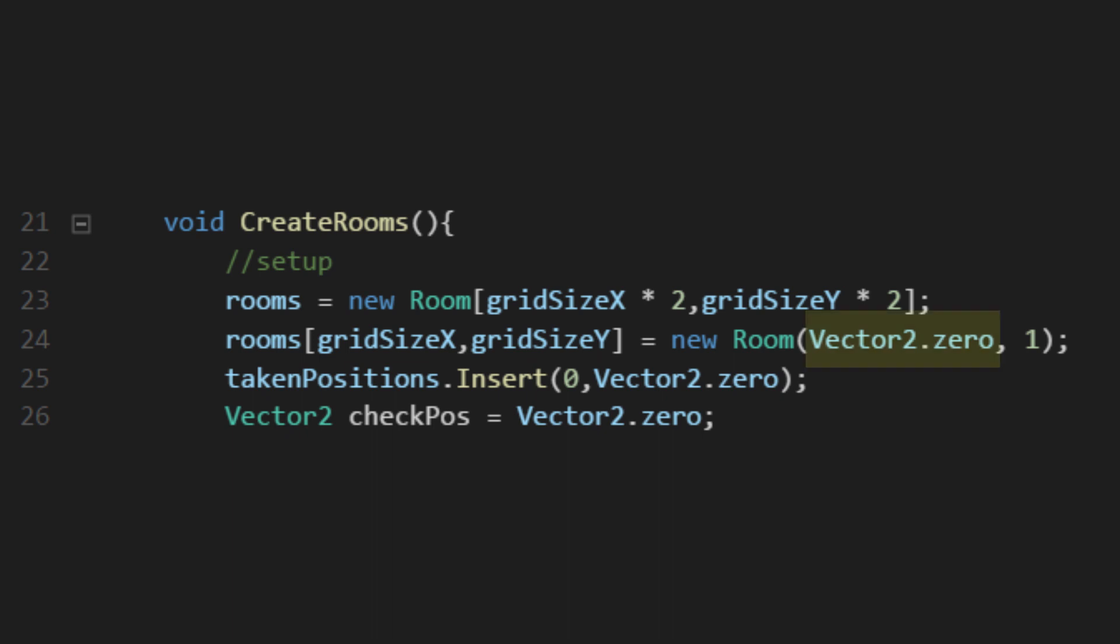We have two values to fill in for that constructor we made earlier. We'll want the position at 0, 0 to make it at the center of the scene when we eventually draw the map. Note that this is an offset from the array values. If we had the starting room at 0, 0 in the array, we would only be able to make rooms to the right and bottom of the beginning room. For our example, the room type will be 1 to reference that this is the starting room.